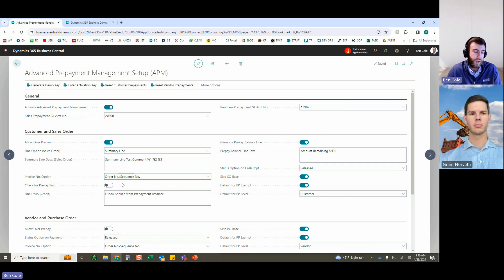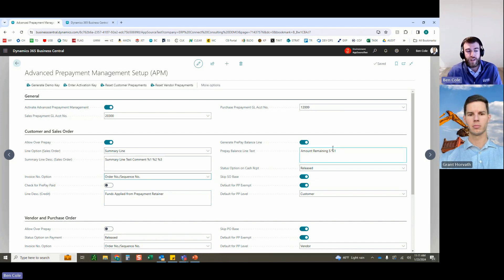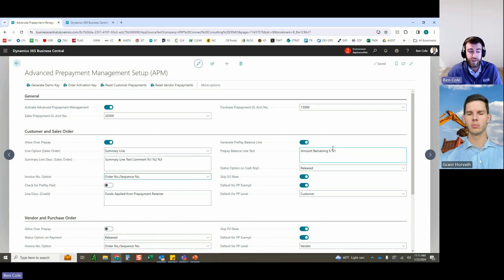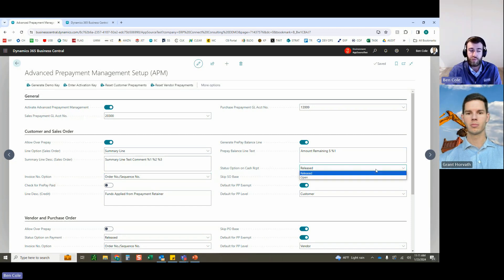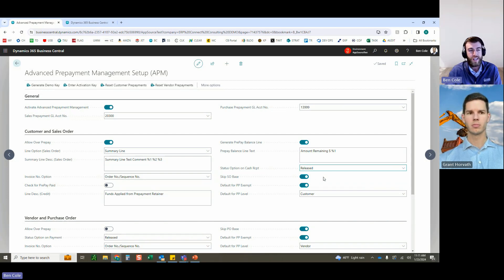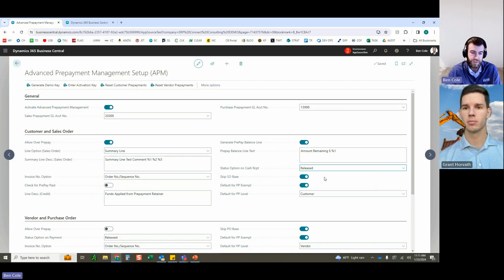For customer-level or vendor-level prepayments, using the $10,000 example: when the first invoice goes out for $1,000, it takes $1,000 out of the prepayment funds and shows the remaining balance is now $9,000. It keeps a running tally to show the remaining balance. There are also some defaults: when a cash receipt is received, do you want to release the document or leave it open? It's recommended not to use dashes in your number series because of how -01/-02/-03 appending works.